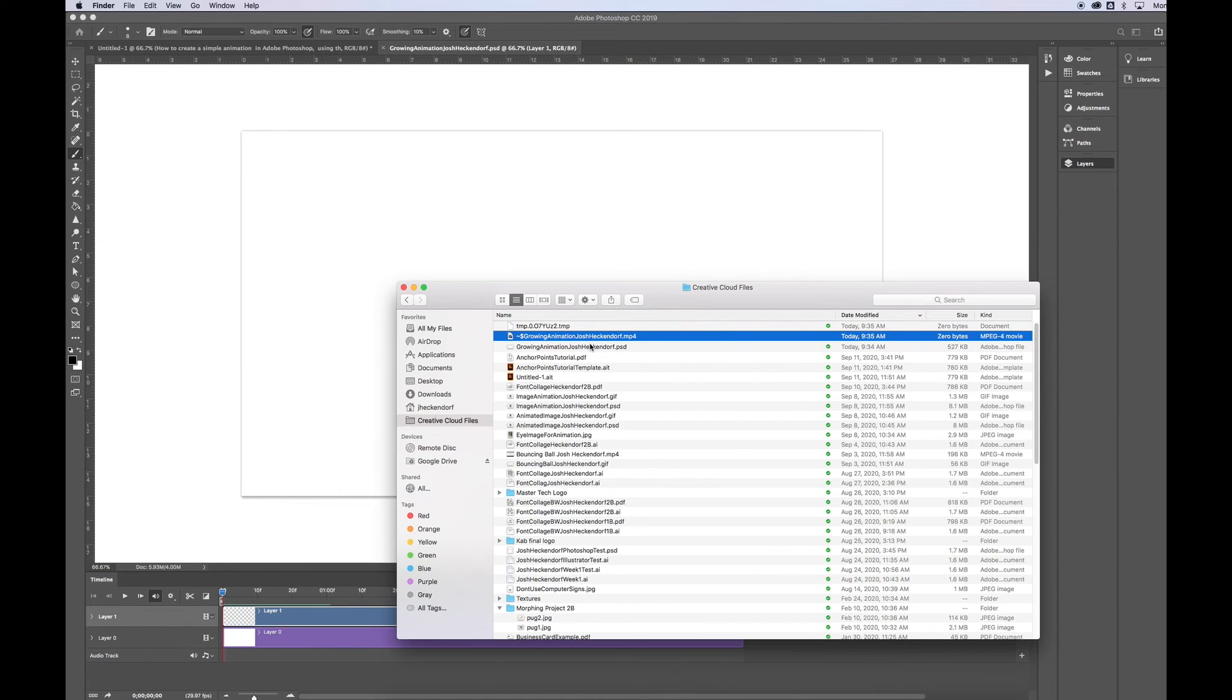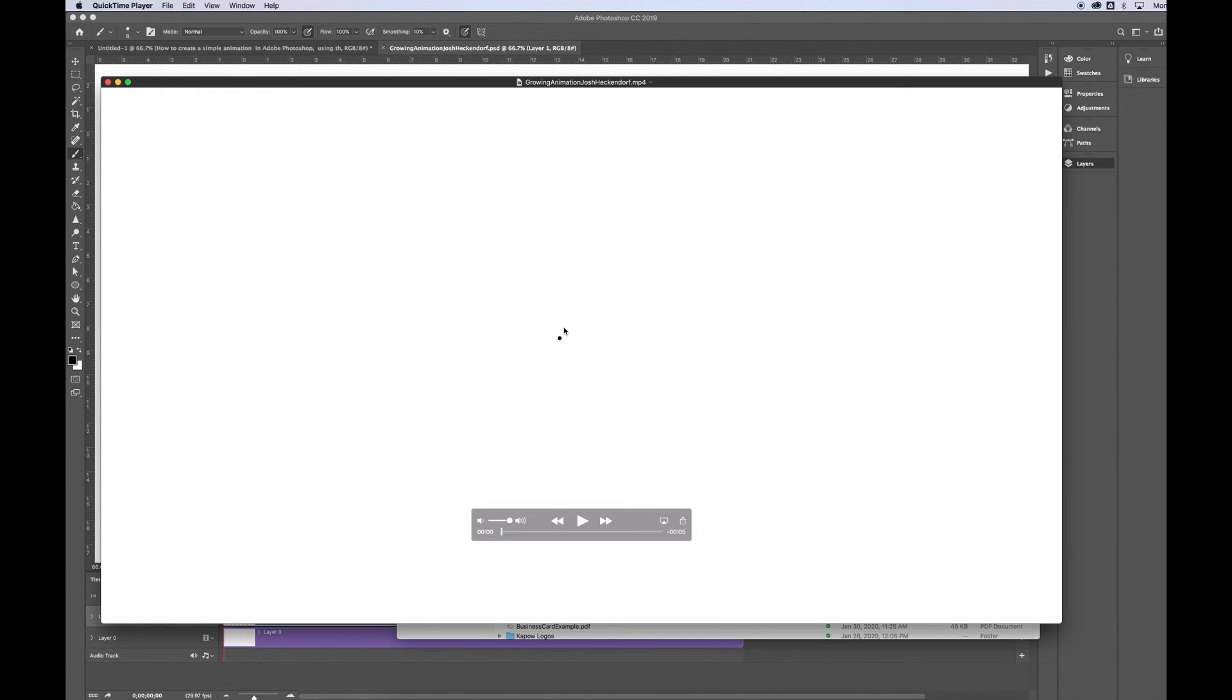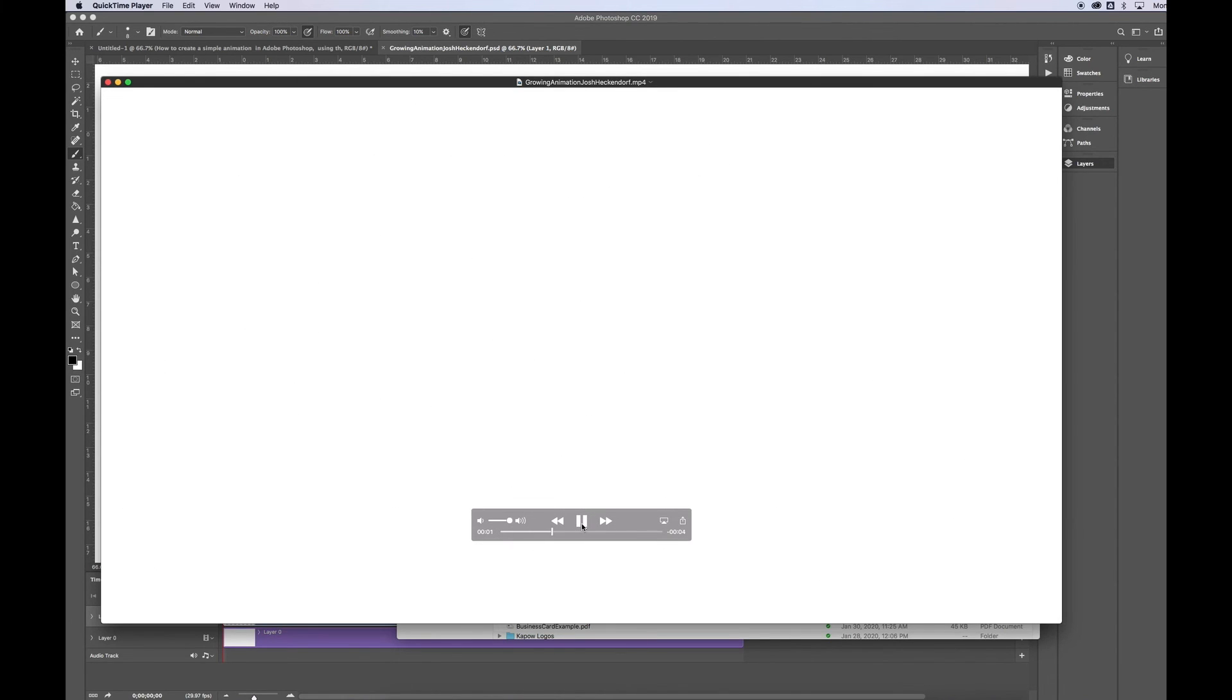And once it is finished being compressed, then you can double click on it, open it, view it, and now that's a video file. So someone without Photoshop can view your new little animation.